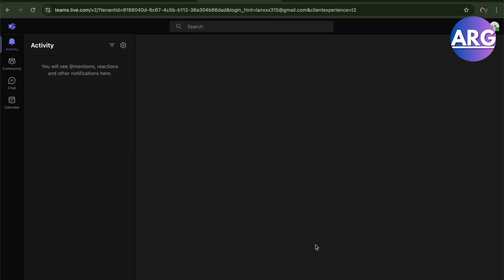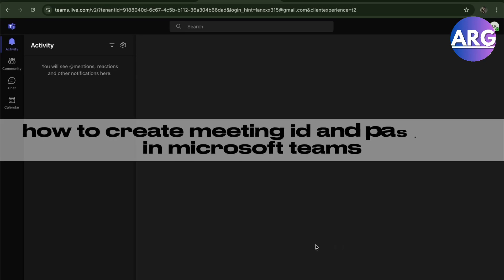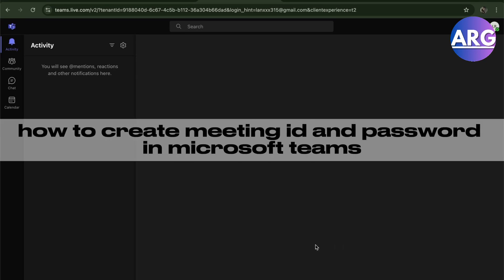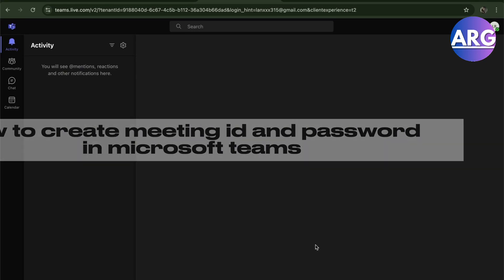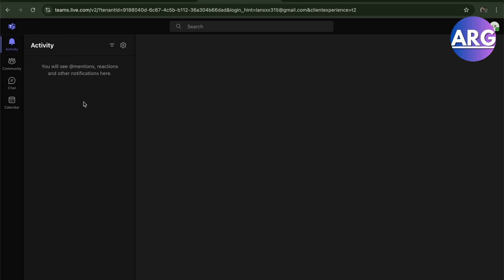Hello guys, in this video I'm going to show you how to create a meeting ID and password in Microsoft Teams. To do this is pretty simple. Here we have Microsoft Teams. All you have to do is go to the calendar. As you can see, I already made a sample here.